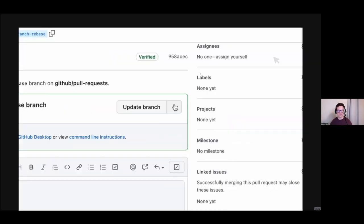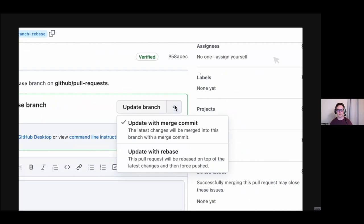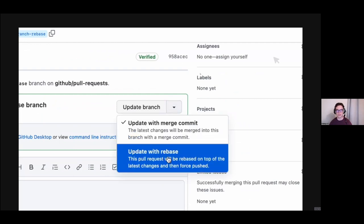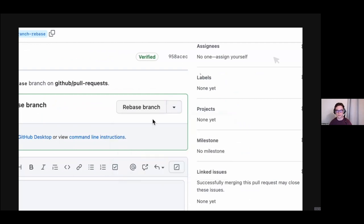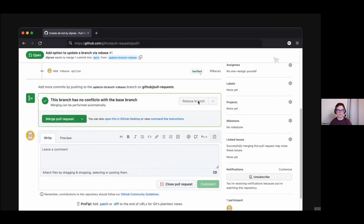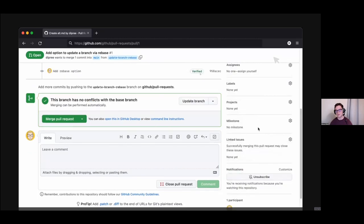GitHub has recently added the functionality to do this by default from the web UI. If you don't want to do it yourself, you can just click on the dropdown arrows and it will pull up rebase instead of just updating the branch.